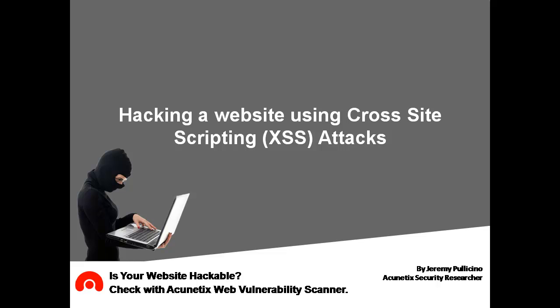In this video I'm going to show you how cross-site scripting vulnerabilities work by demonstrating how to exploit this flaw on a website.